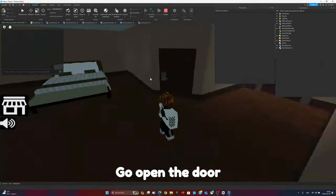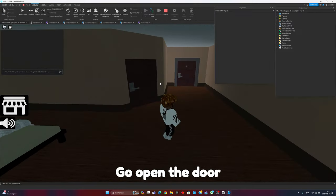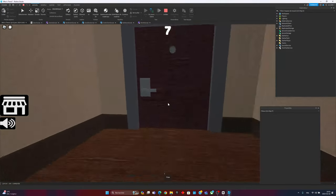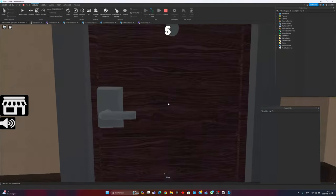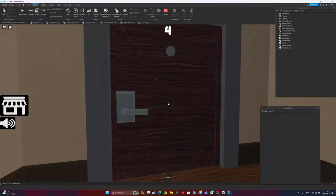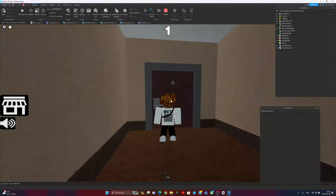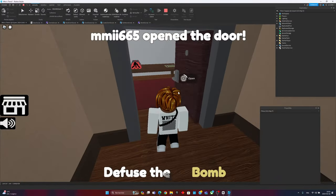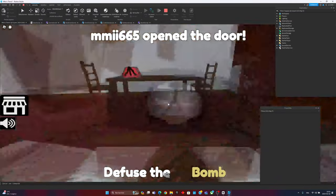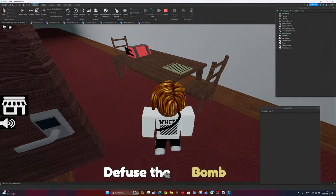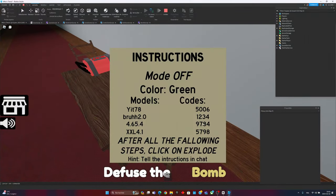What happens is every 15 seconds you're going to have to open the door, and when you open the door there is something different that will happen. Like this one, you got to defuse the bomb.